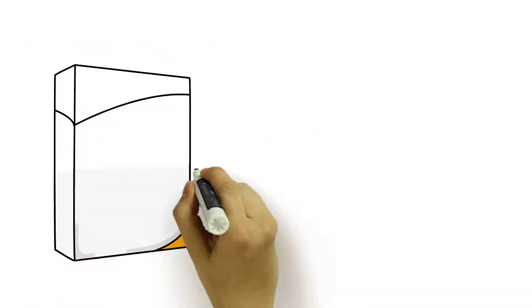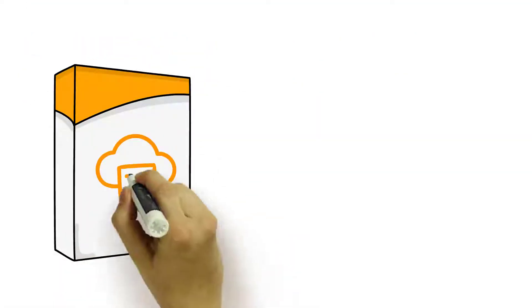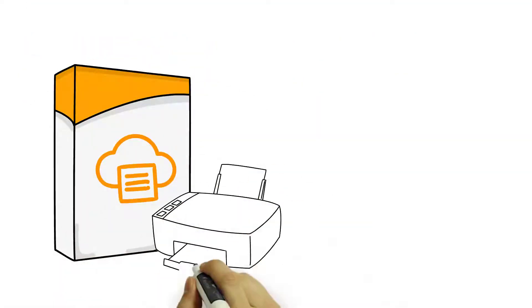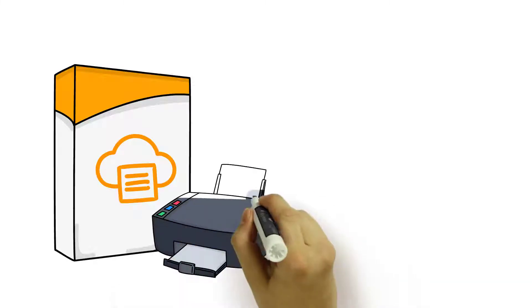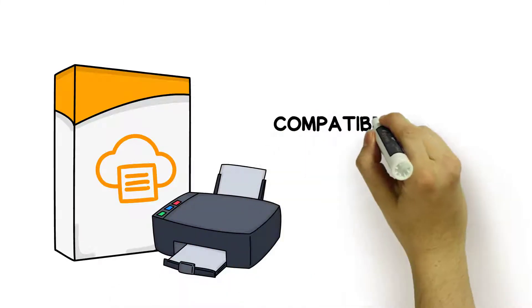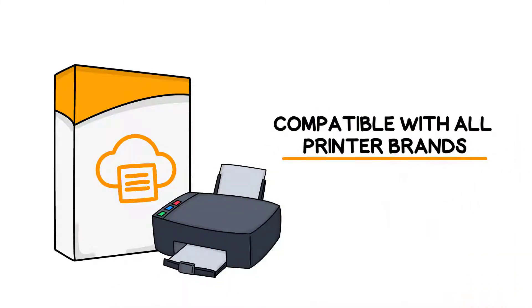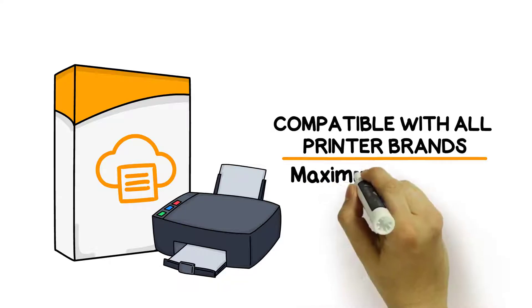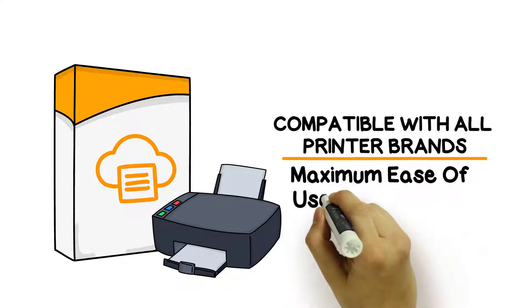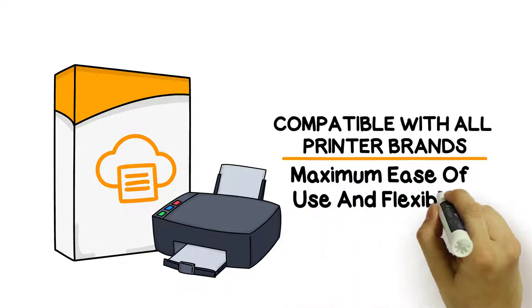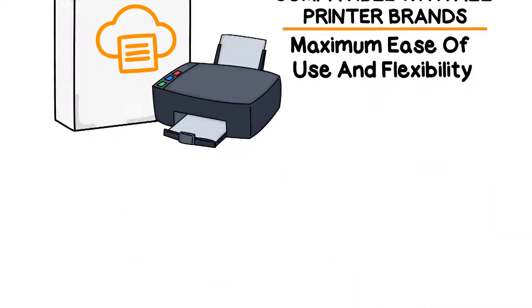The TS Plus virtual printer delivers high-quality remote printing. It's compatible with all printer brands and supports both standard and specific printing features for maximum ease of use and flexibility.